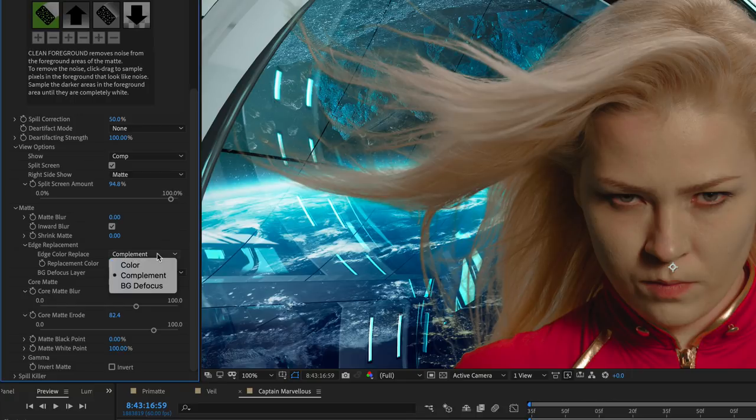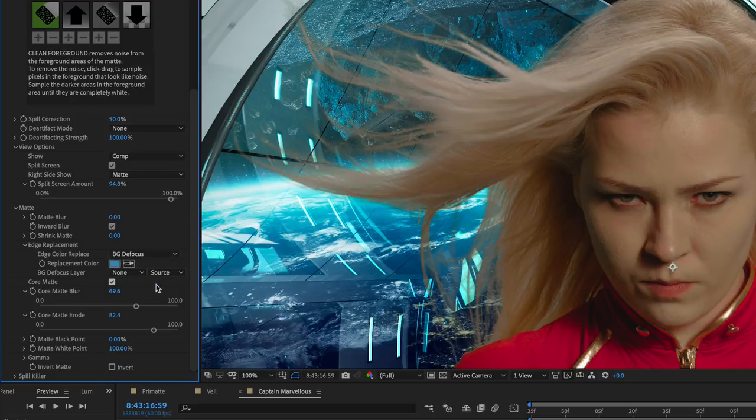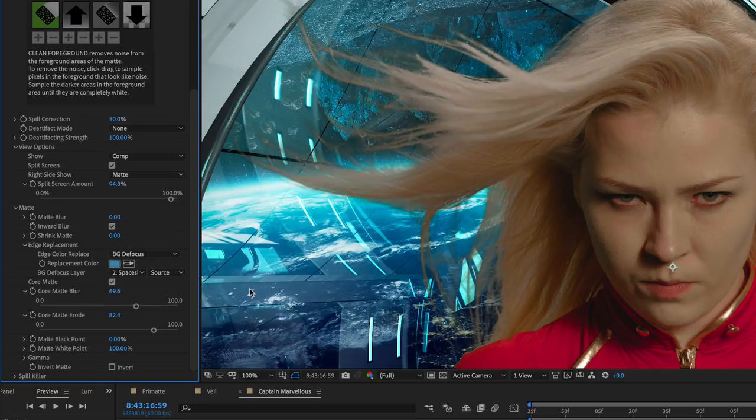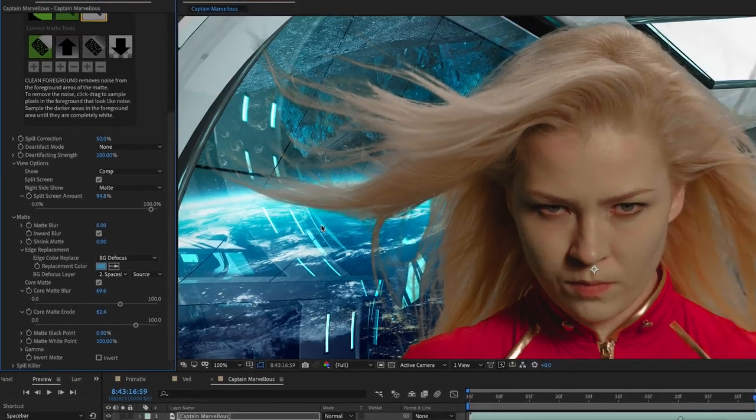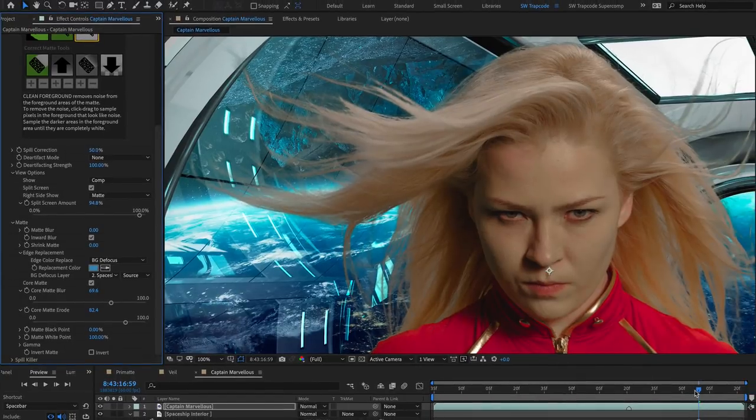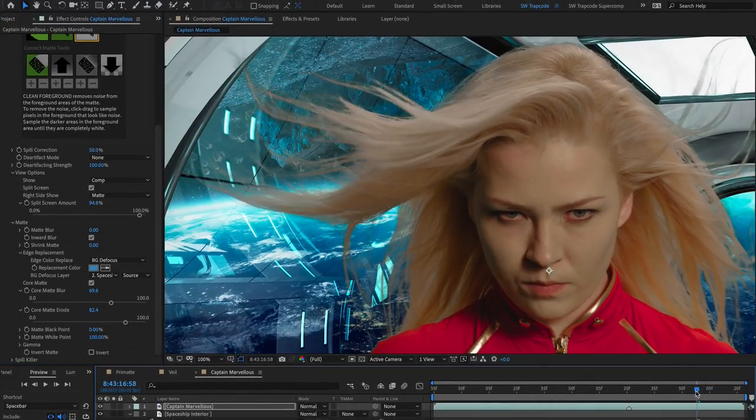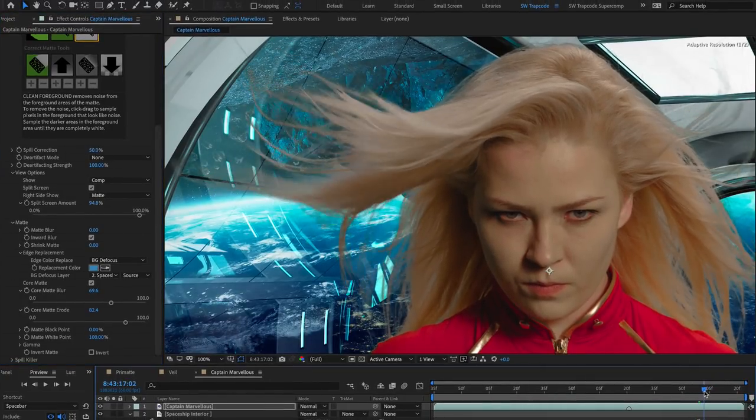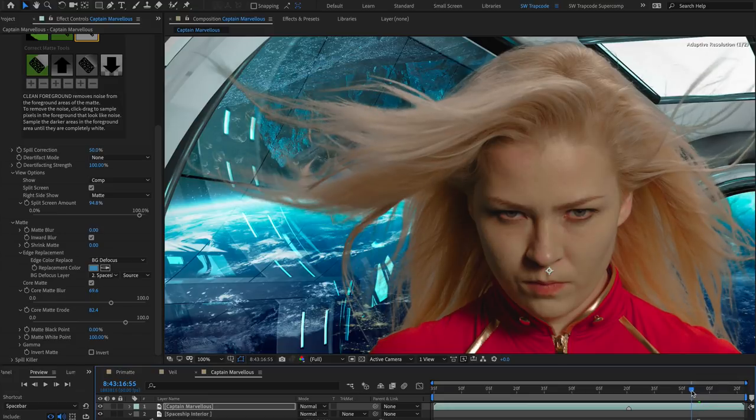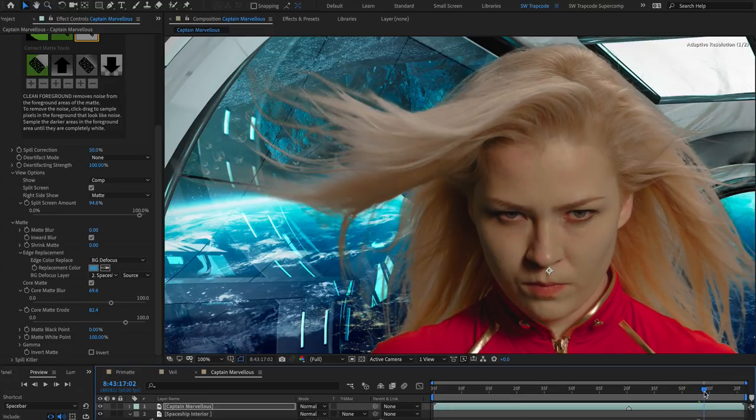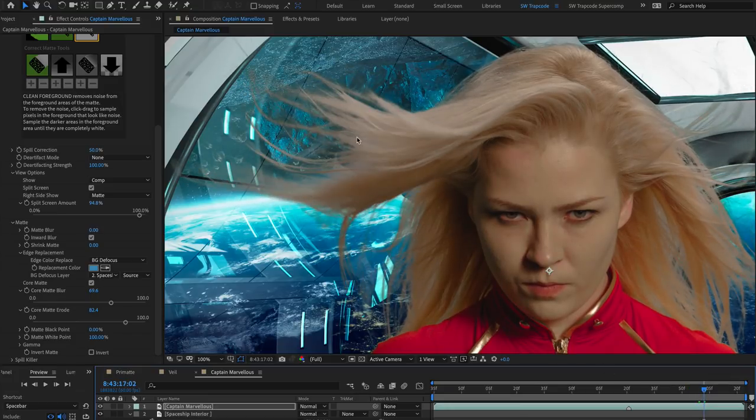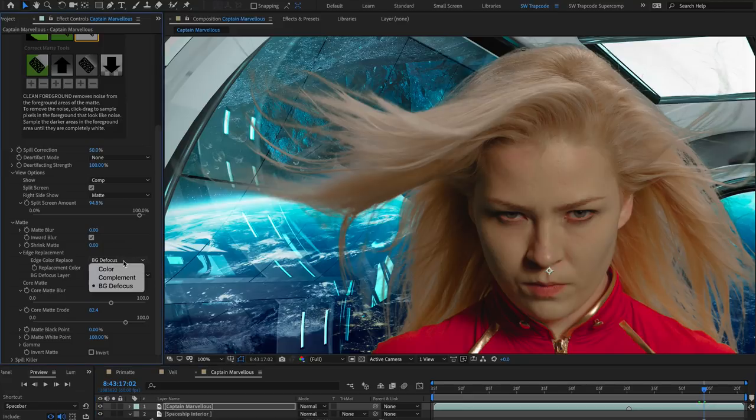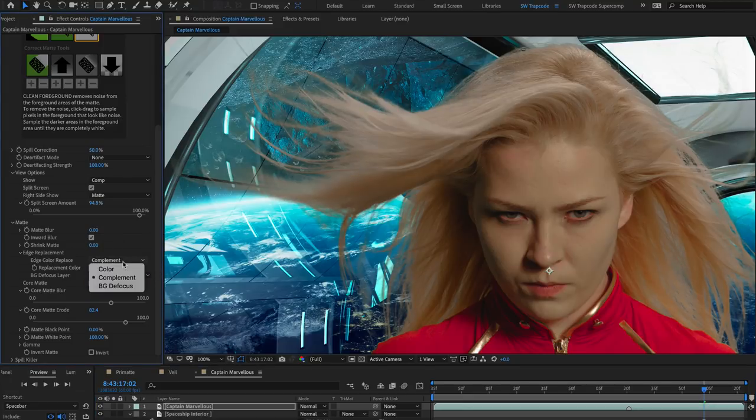Defocus uses a defocused copy of the background image to determine the spill replacement colors. These replacement colors are selected from an area of the blurred background that corresponds to the related area on the foreground. This mode works well on diffused, transparent objects like glass. Defocus often provides more natural looking results. And as with many of these settings, experiment and then choose the one that gives you the best results.